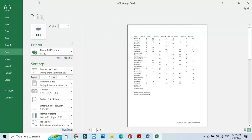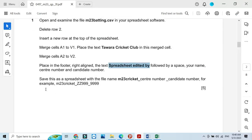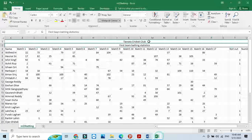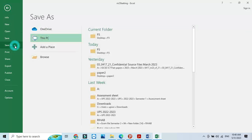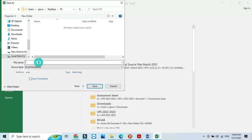Go back and follow the next step: save this spreadsheet with the name M23_Cricket_underscore_center number_candidate number as a spreadsheet. Go to File, Save As with Excel workbook format.